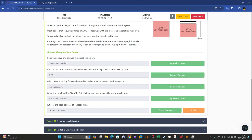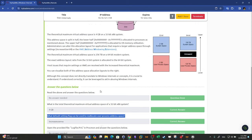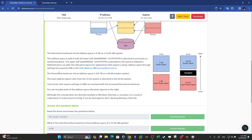Now let's go to virtual memory questions. The total theoretical maximum virtual address space of a 32-bit system is 4 gigabytes. The default setting flag that can be used to increase the allocated user process address space is 'Increase User VA' — you can find this in the readings.